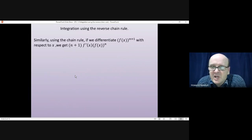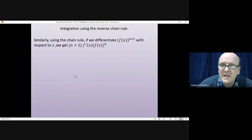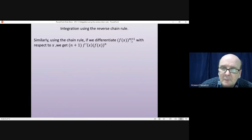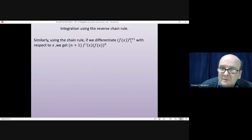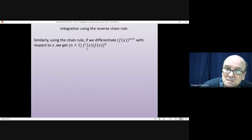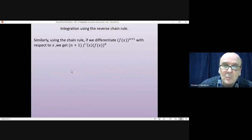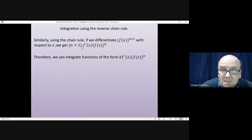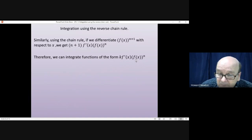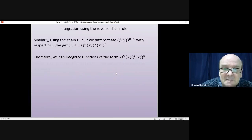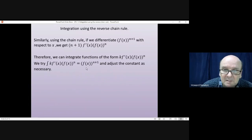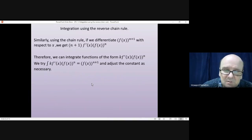Similarly, using the chain rule, if we differentiate a function of the form f of x to the power of n plus 1, we get n plus 1 come down to the front, the power of f of x goes down to n, and we also get f dashed of x from the chain rule. This means that if we have some constant times some function to the power of n multiplied by the differential of that function, we can integrate it — going back to f of x to the power of n plus 1, where some constant adjustment may be necessary.